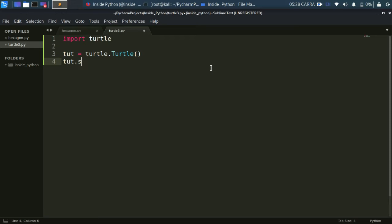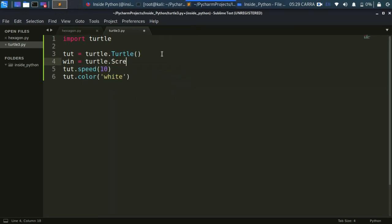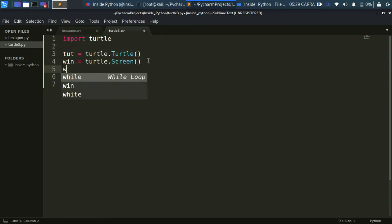Now set the speed — I'll set it to 10, which is a fairly slow speed. Next, set the color to white. We're also going to create a screen object: screen equals turtle.Screen(). This is a new concept — to draw anything on the computer you need a canvas. The screen object provides a canvas for the turtle object, and with it we can set the background color.